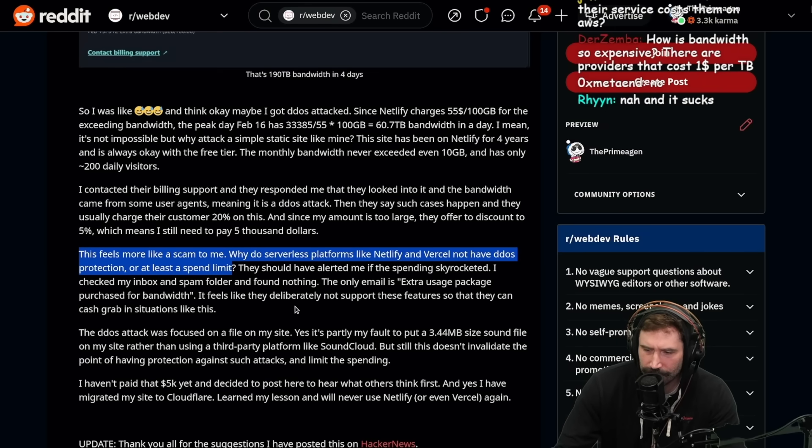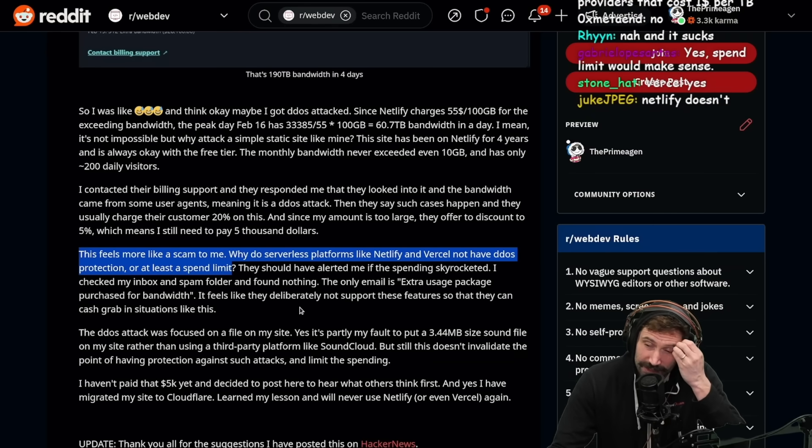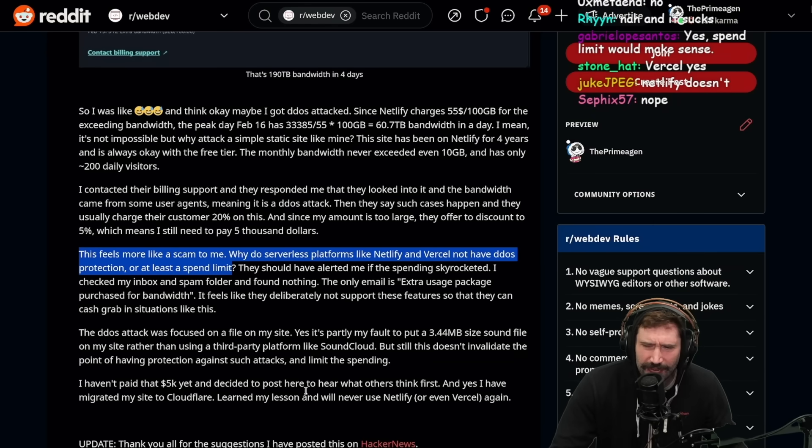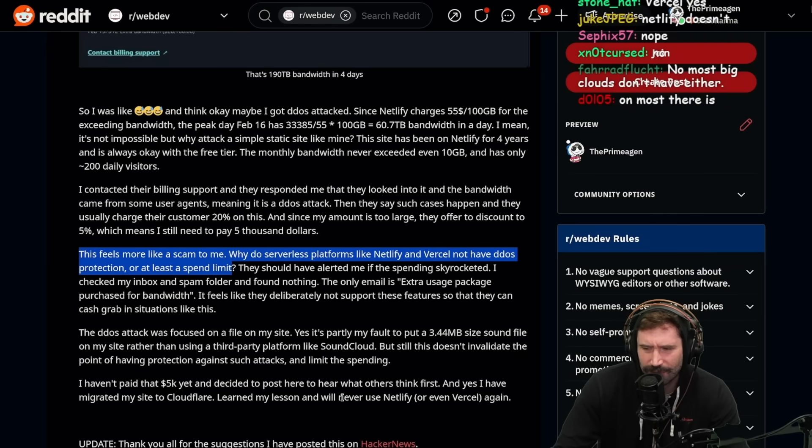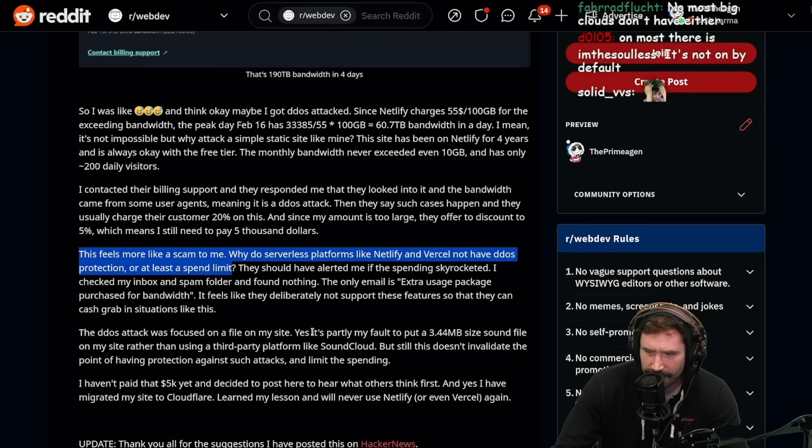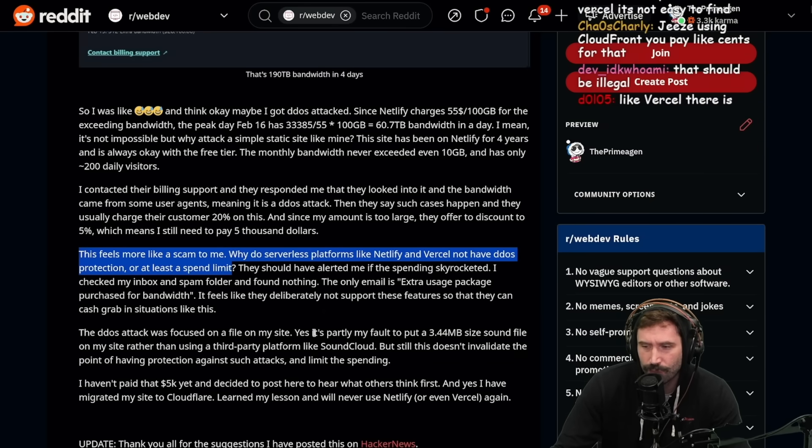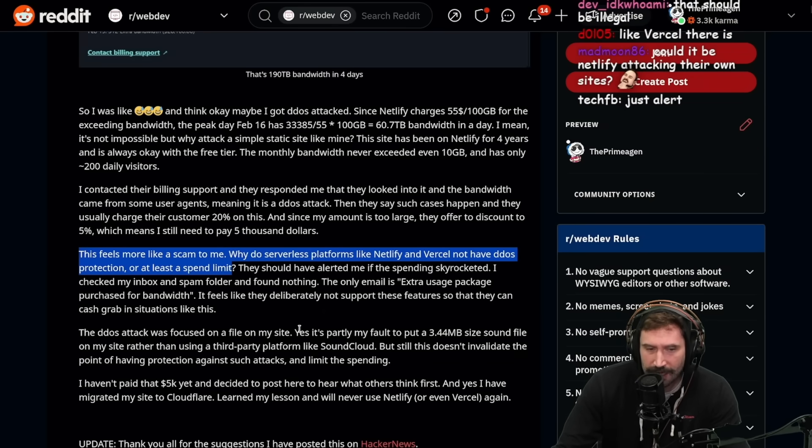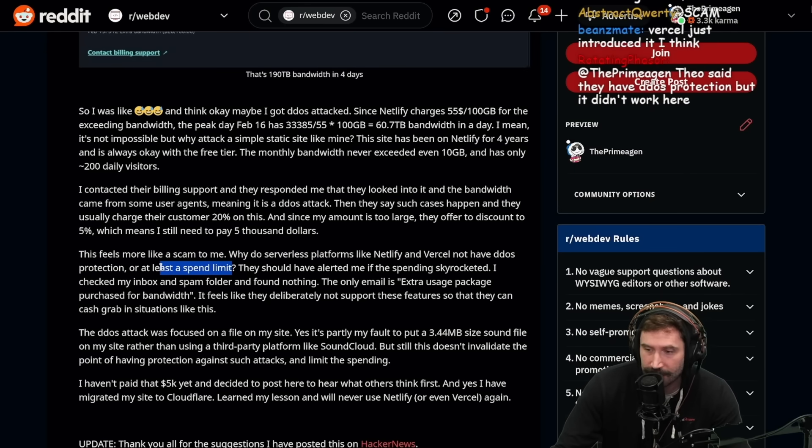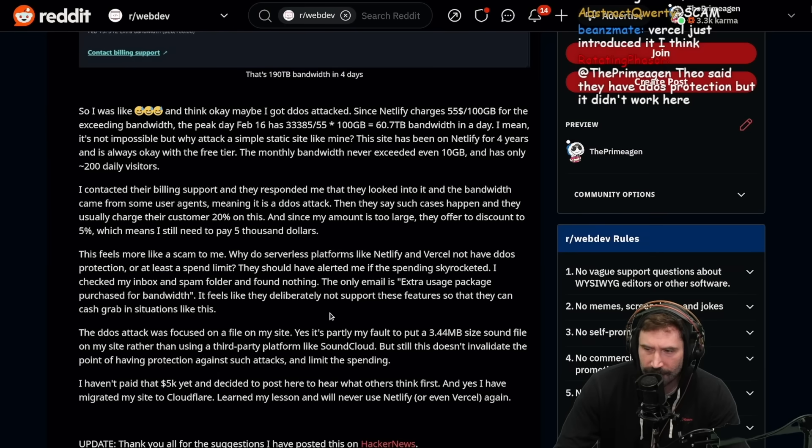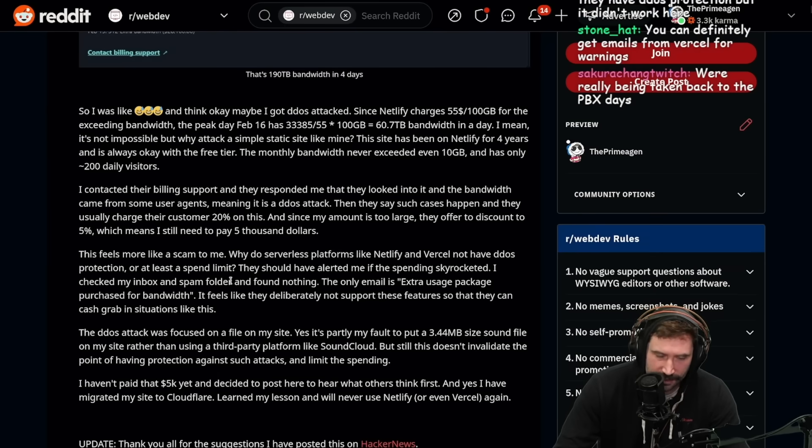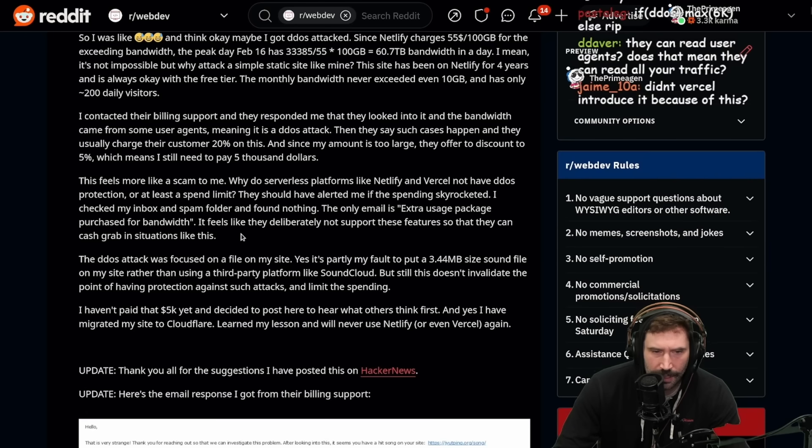This feels more like a scam to me. Why do serverless platforms like Netlify and Vercel not have DDoS protection or at least a spend limit? Are you sure? Isn't there a spend limit? Is there not a spend limit on these platforms? I would assume there would be a spend limit. Vercel, yes. See, I thought there was one. Minimally, I thought there was one on Vercel. Vercel just introduced it, I think.